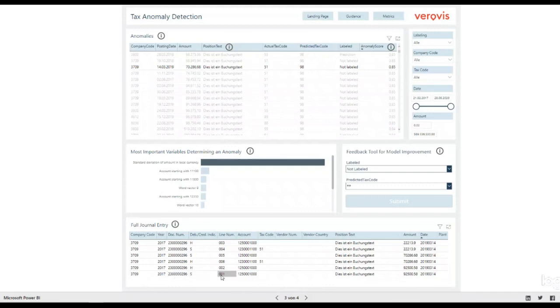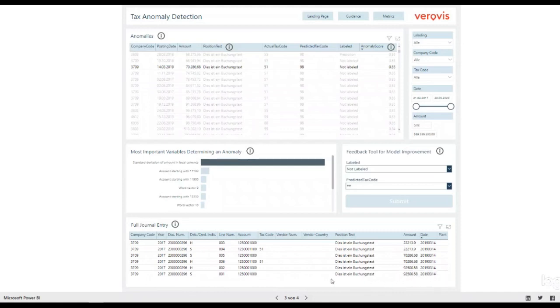You might wonder why the algorithm chose another tax code than the one in the ERP system. The variables that had the most impact on the prediction appear here in the bar chart.